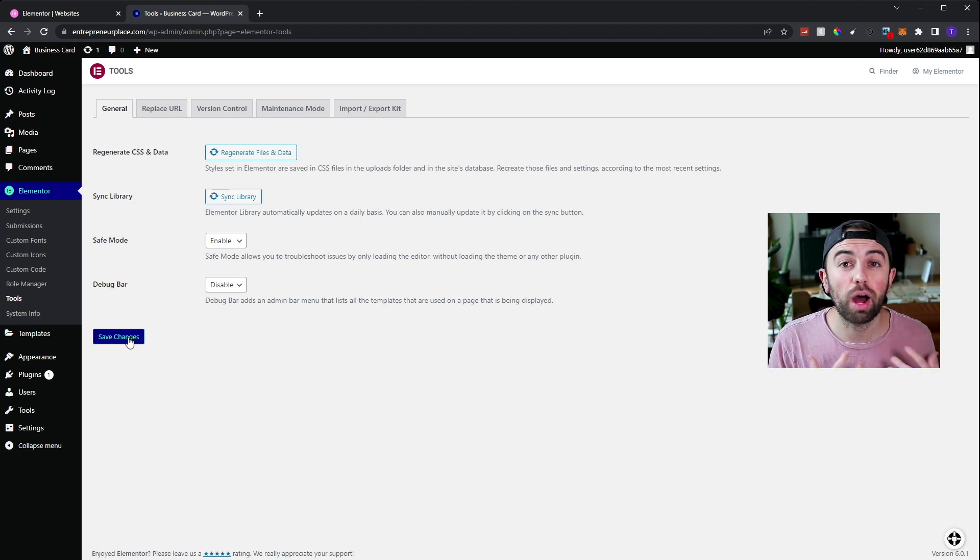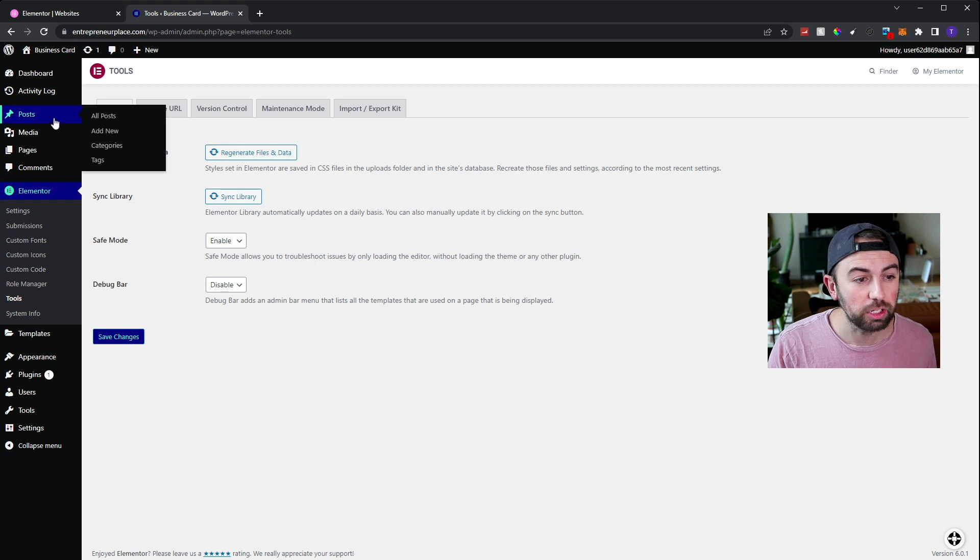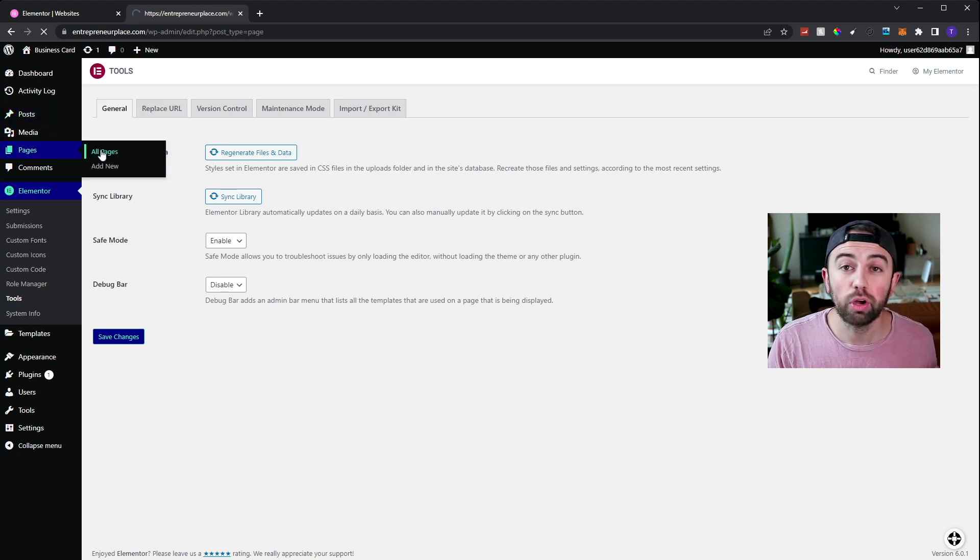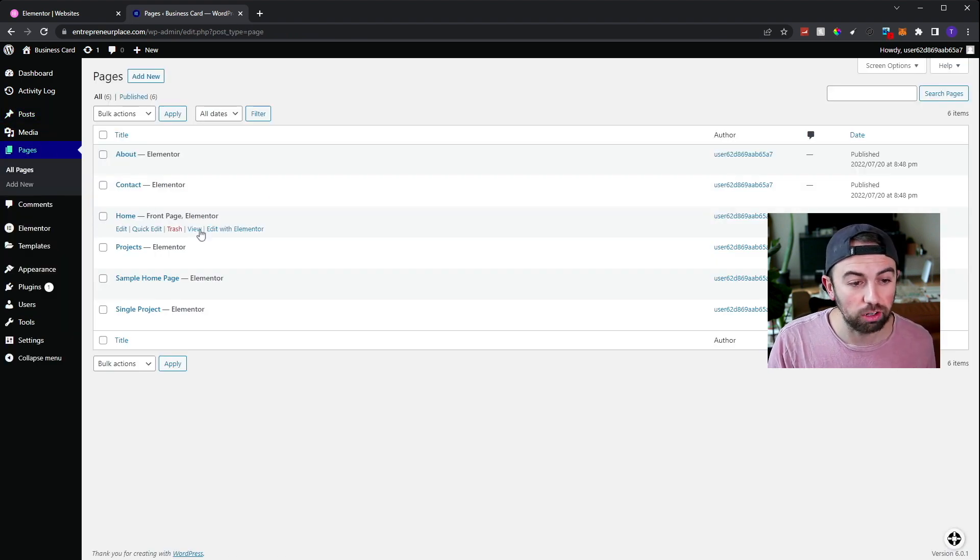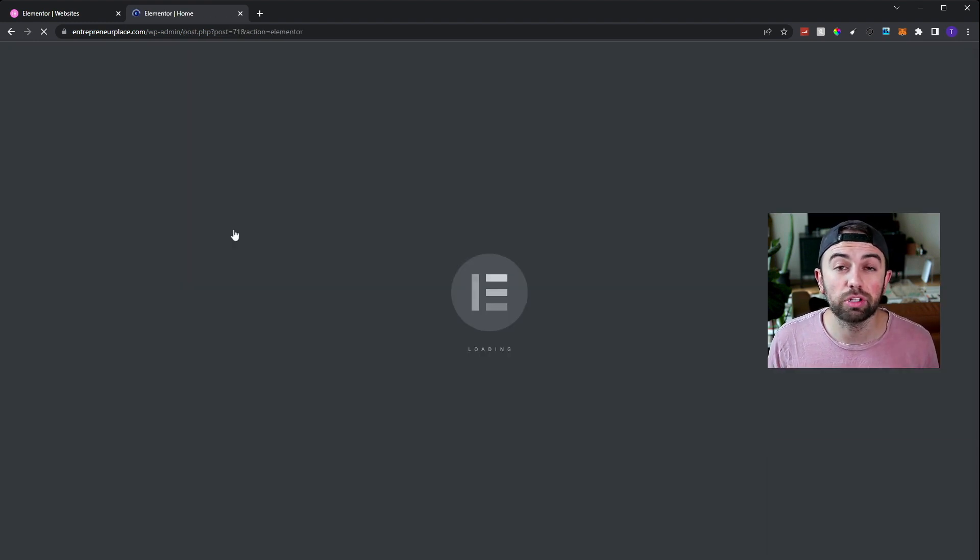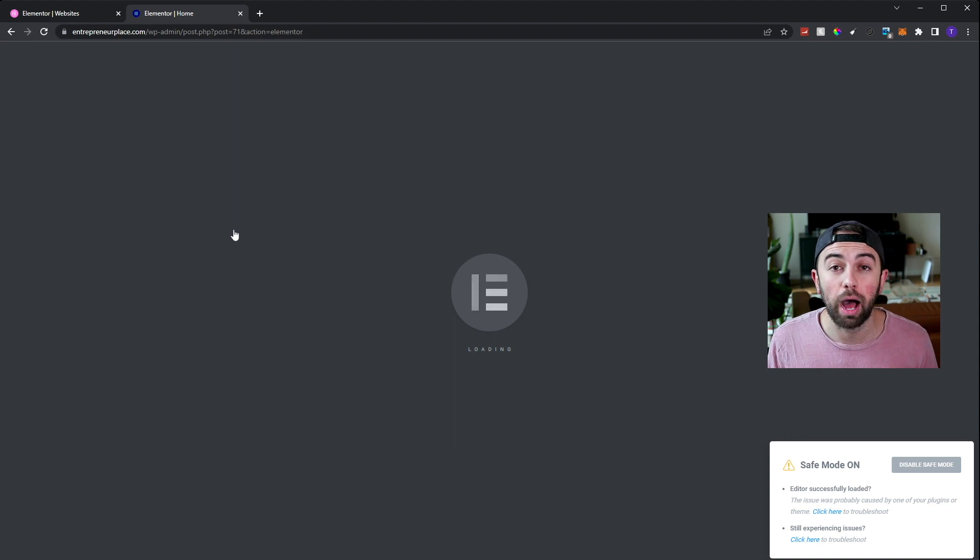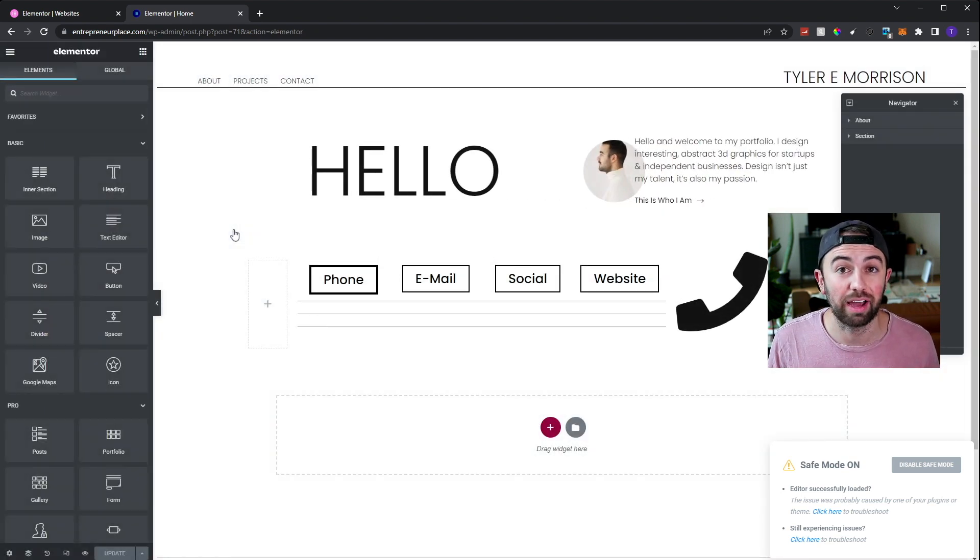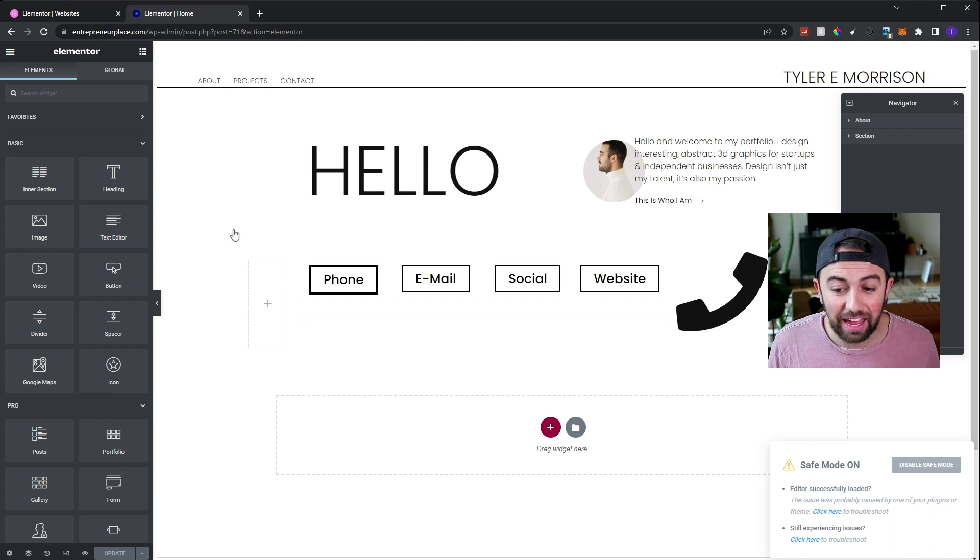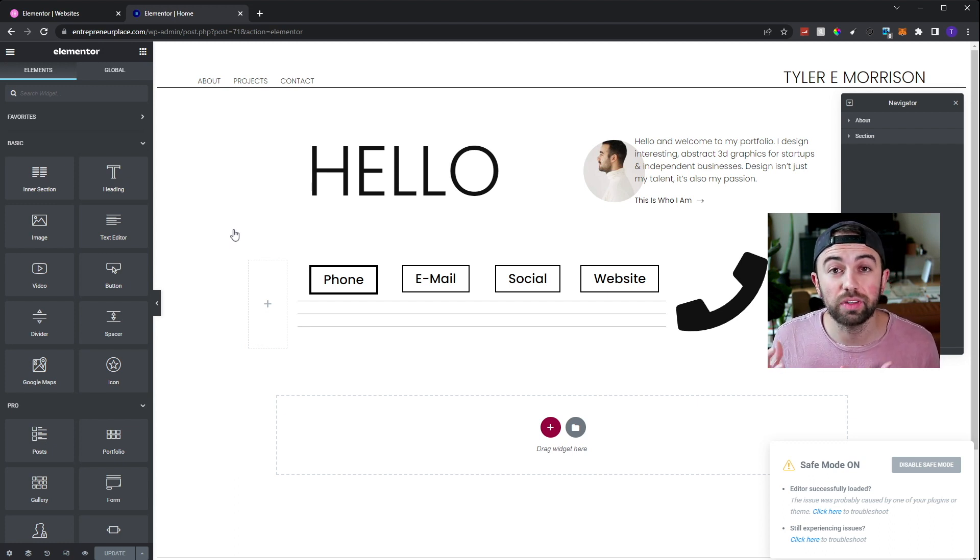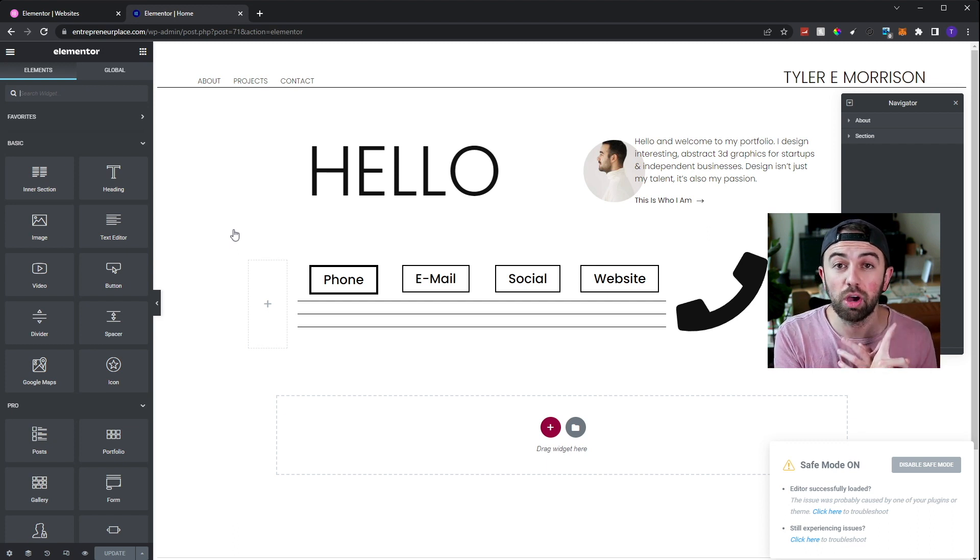But I recommend going back through and finding the problem and checking to see if it's working. For me, I'm going to say the problem was in my development of my page. So I'm going to go over here to pages, go to all pages. I'll go over here to home and hit edit with Elementor. And when I'm editing with Elementor, you'll notice that the Elementor loader actually comes up with a pop-up at the bottom right corner. As you can see, it says safe mode on and it says editor successfully loaded.